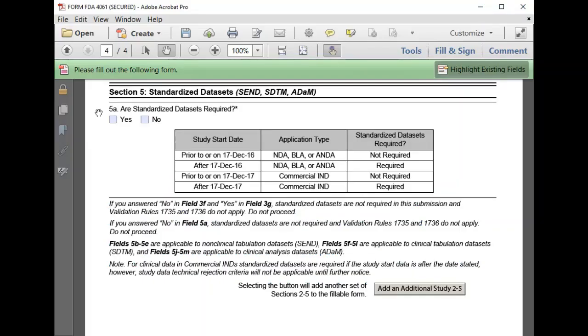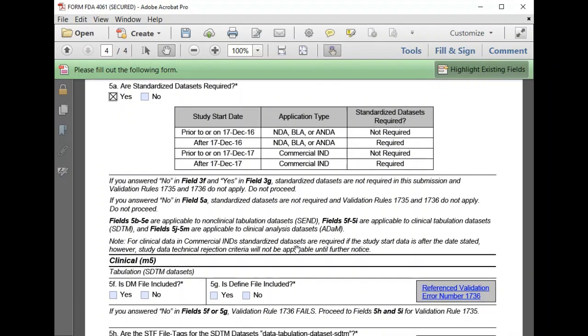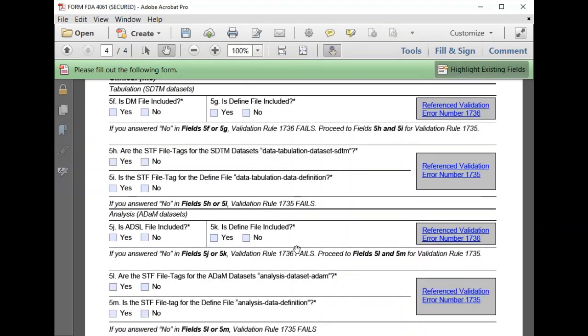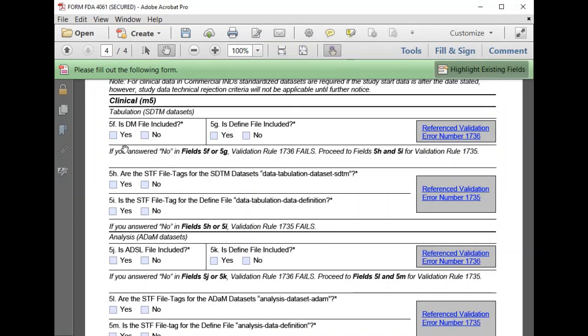In Section 5, we focus on requirements for standardized data. We confirm that yes, standardized data is required based on the table. Then we provide information for our clinical study data and confirm that the required files are included and that the file tags for those files are correct.